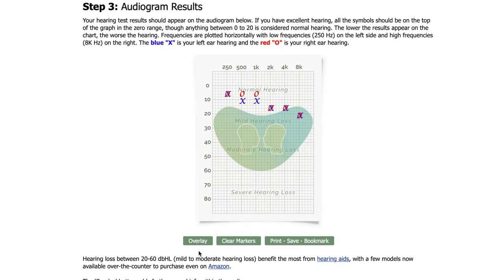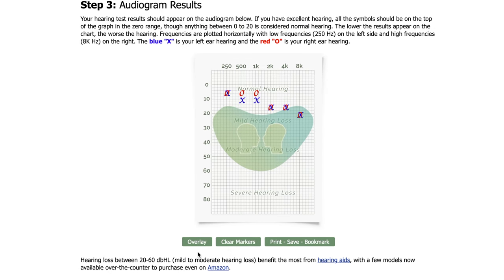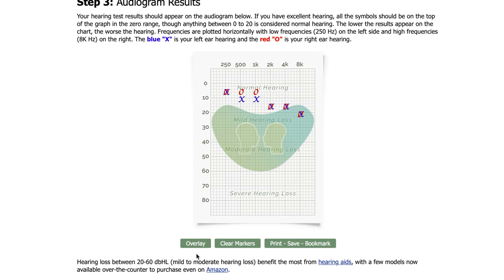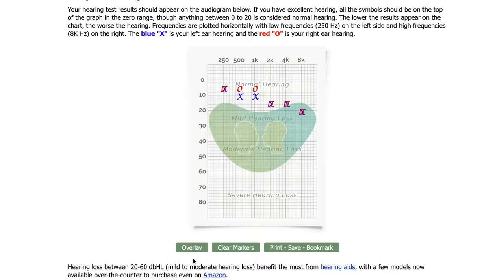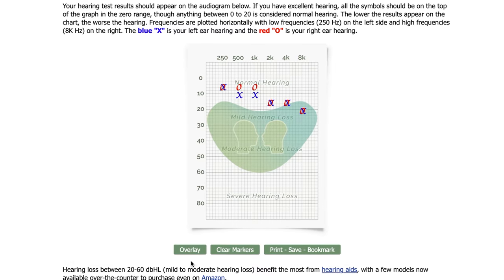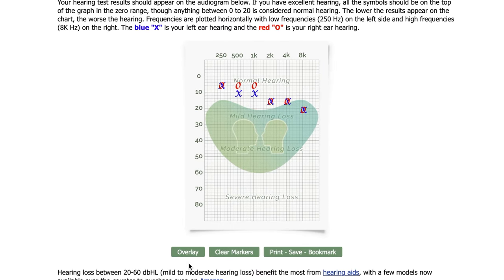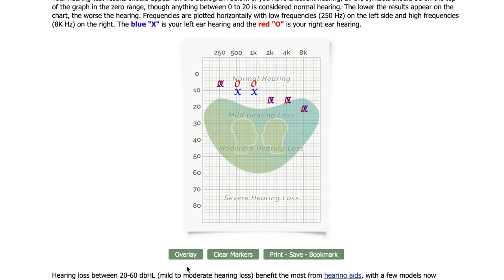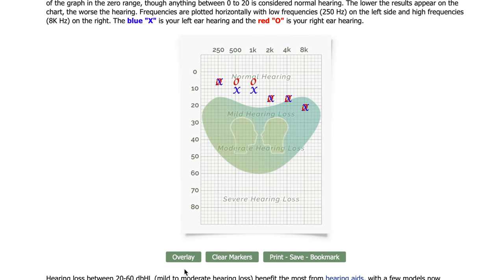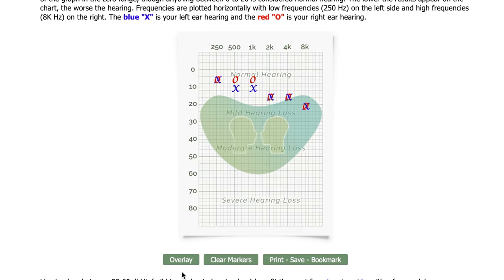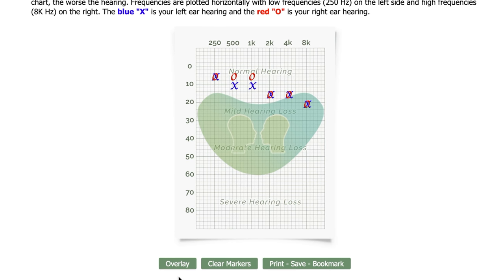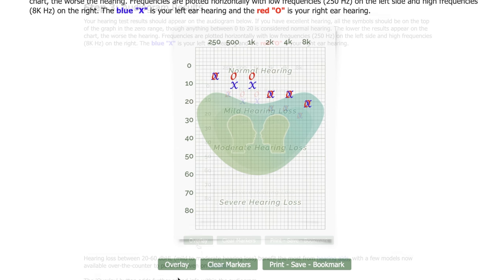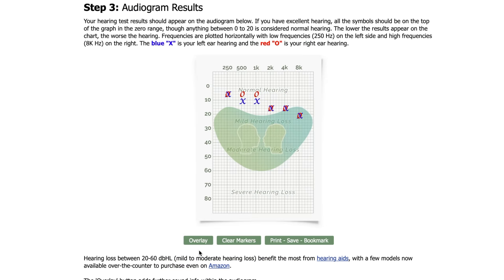If your results are within or below the speech banana, conversational sounds will be either muffled or even completely inaudible, causing an individual to either misunderstand part of or be unable to understand any speech conversations.